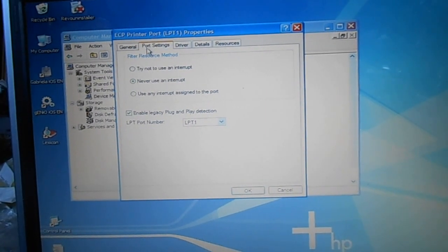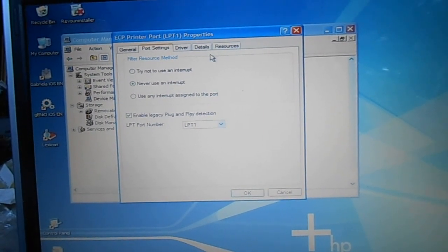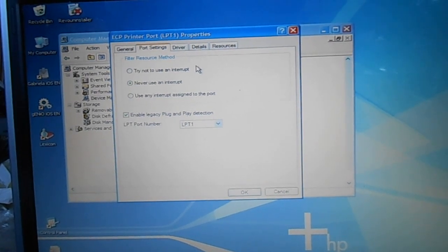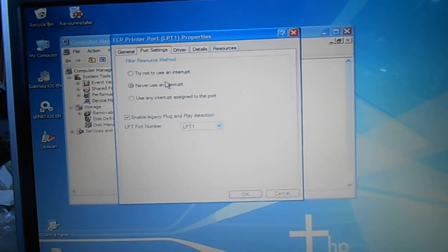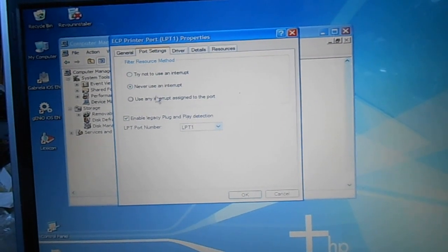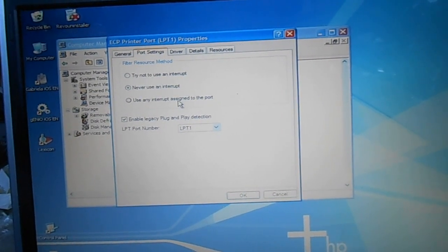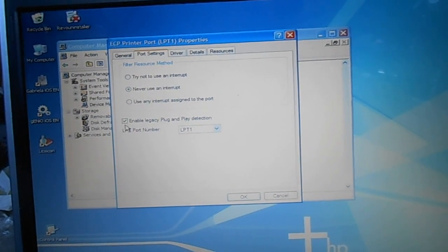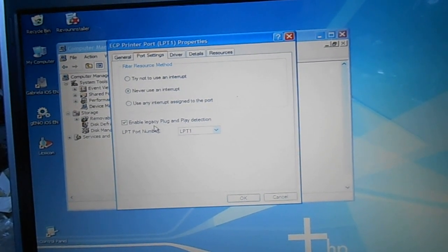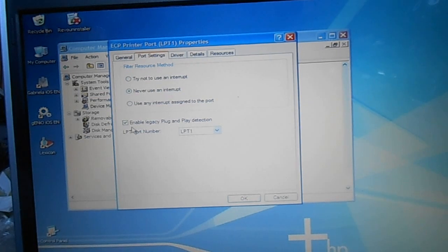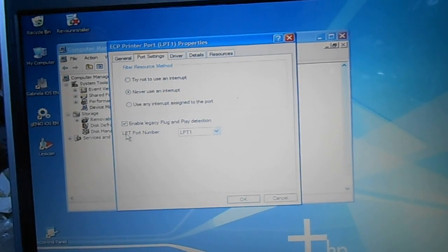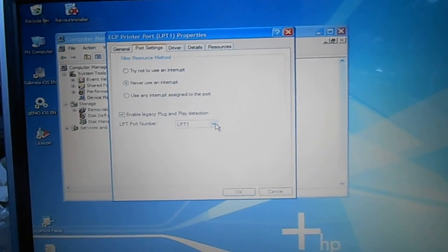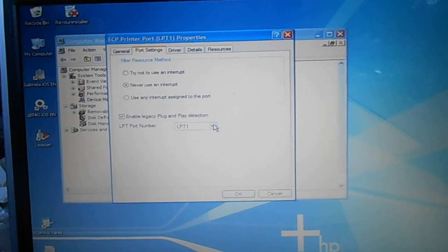Under Port Settings it says: try to use an interrupt, never use an interrupt, use an interrupt assigned to the port, and enable legacy plug-and-play detection.